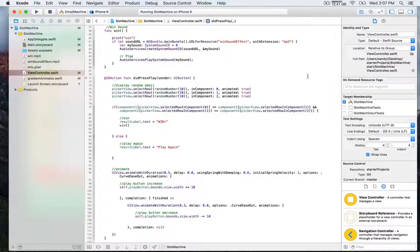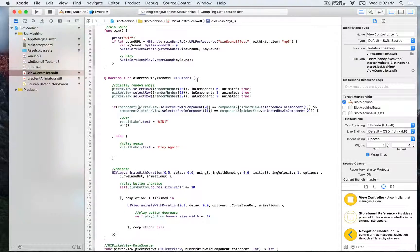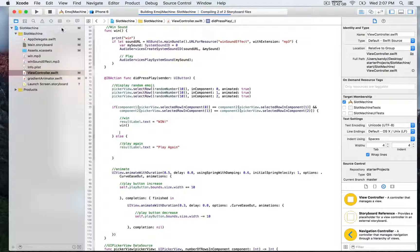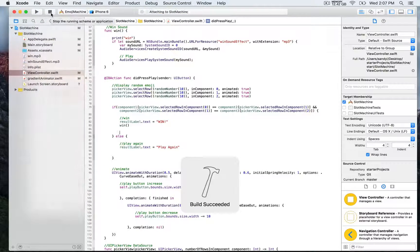Now we're going to run this and hopefully win to hear how this sounds.